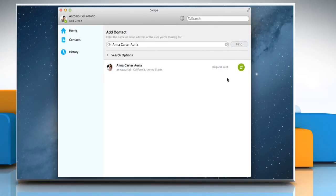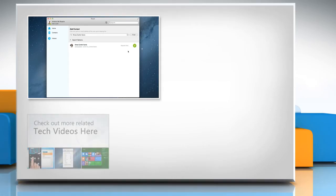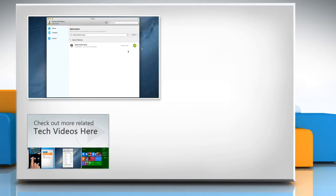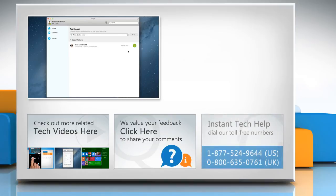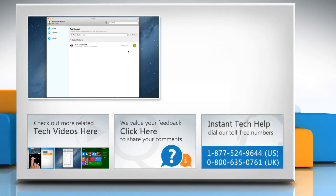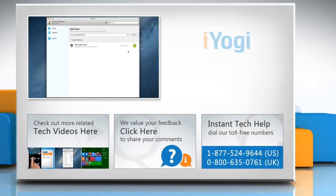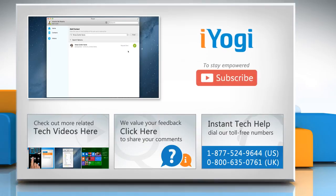Thanks for watching. To check out more related tech videos, click here. If you have any query or want to share something with us, click here. To get iOgi tech support, dial toll-free numbers. To stay empowered technically, subscribe to our channel.